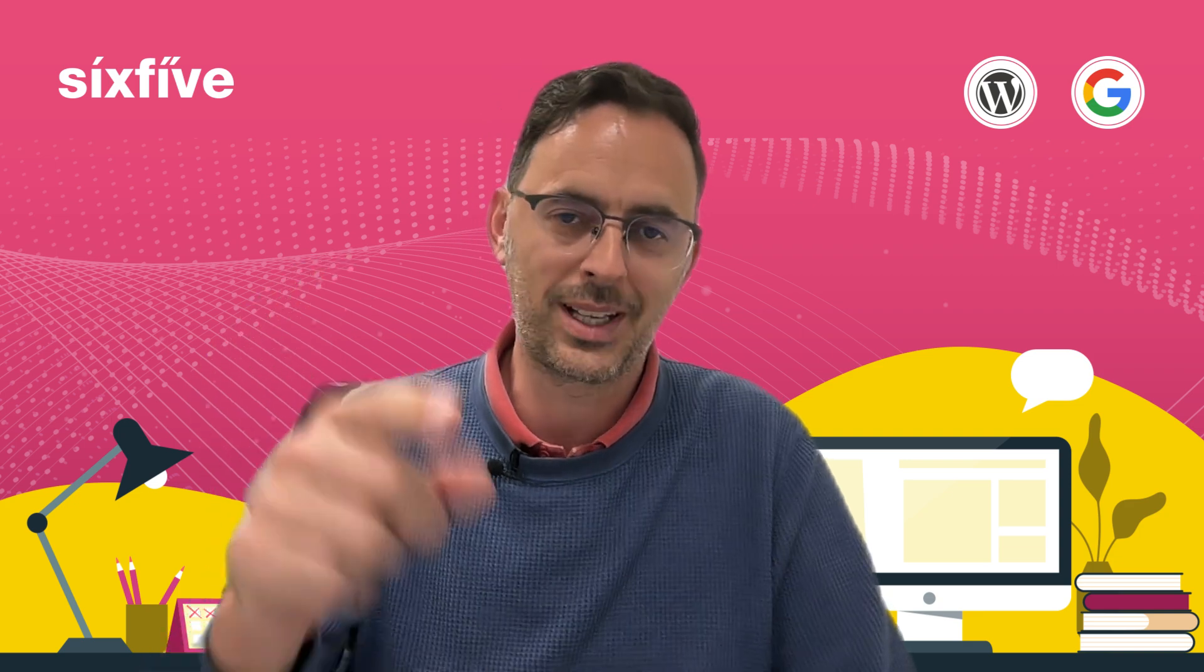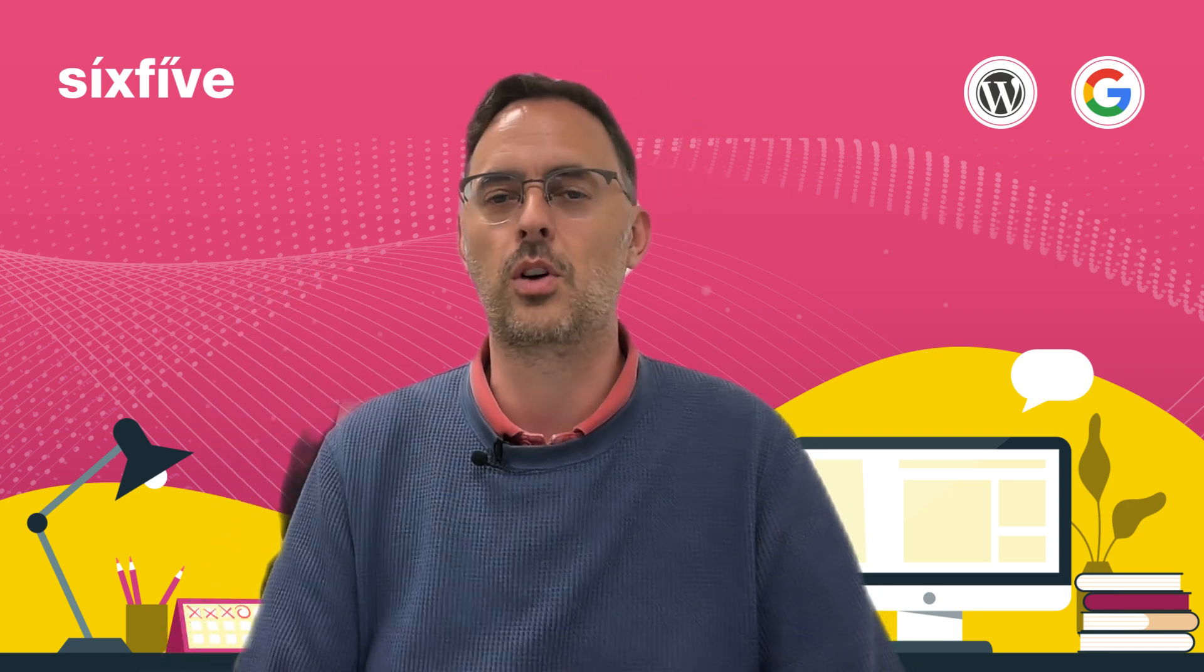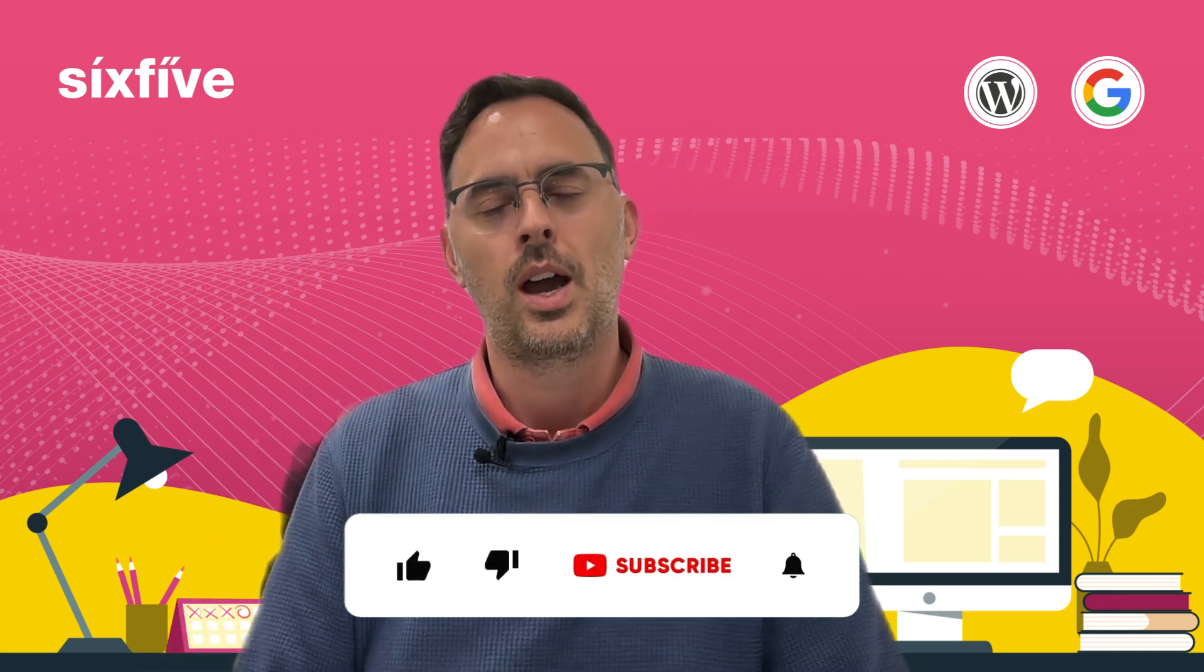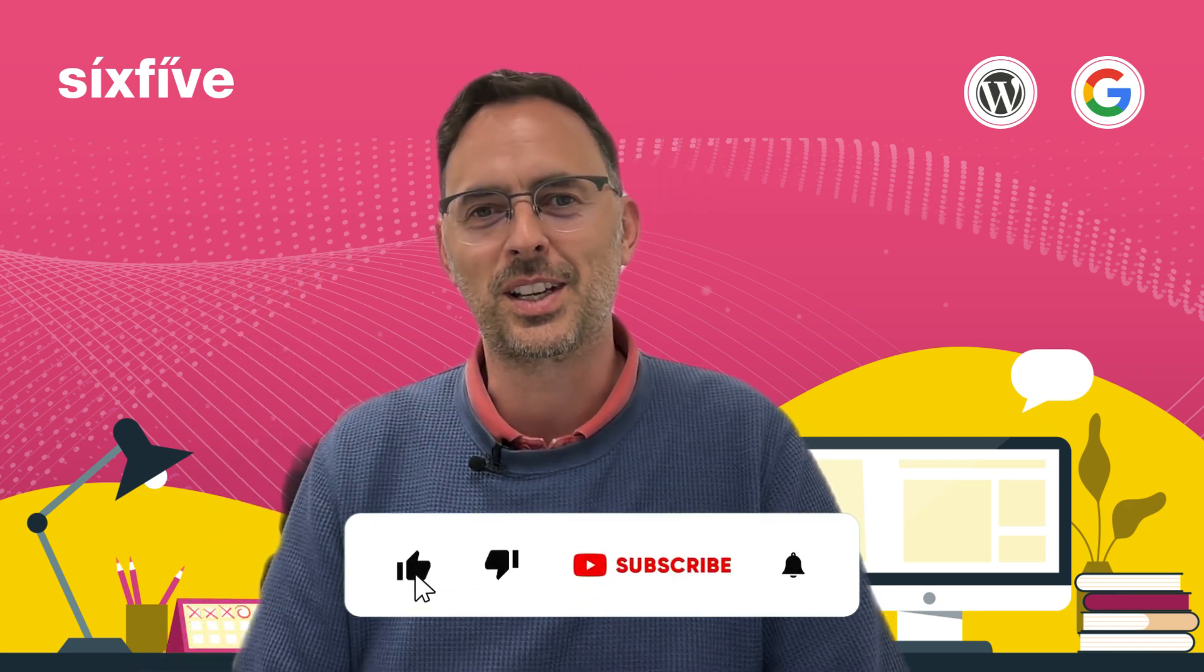So thanks very much for watching. I hope this was useful. Please like and subscribe below and I'll see you in the next video.